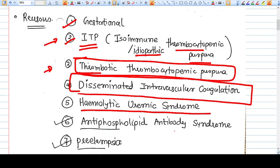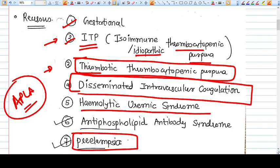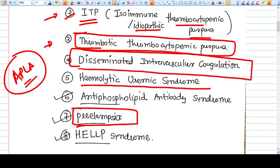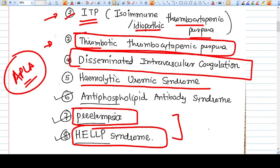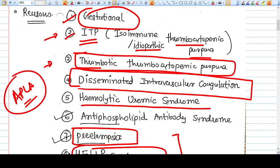Fifth is hemolytic uremic syndrome, also a cause of thrombocytopenia. Sixth is antiphospholipid antibody syndrome — APLA syndrome. When you think of APLA, your mind goes to recurrent abortions, but it is also a cause of thrombocytopenia in the third trimester. Seventh is preeclampsia and HELLP syndrome. What we encounter most commonly in practice is preeclampsia, HELLP syndrome, and gestational thrombocytopenia. ITP, TTP, DIC, HUS, and APLA are relatively less common.